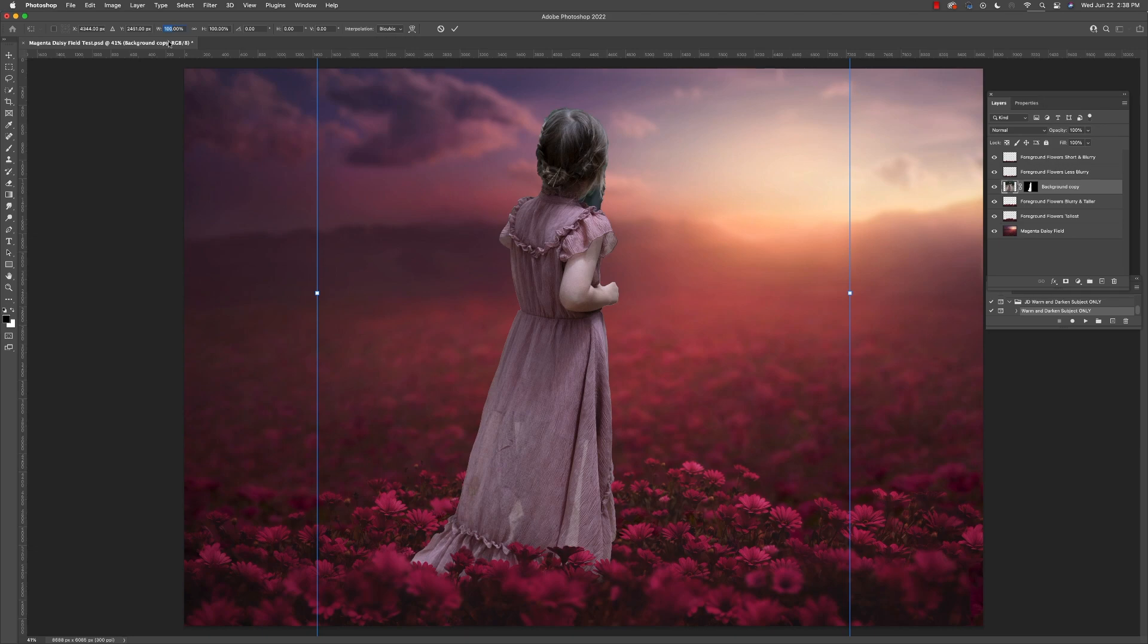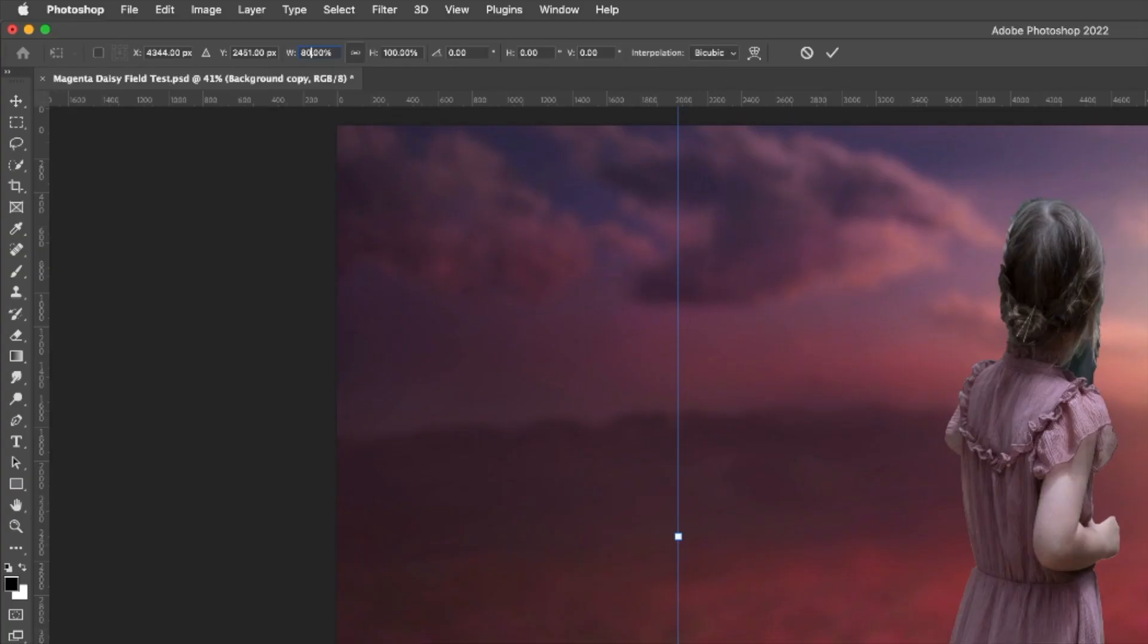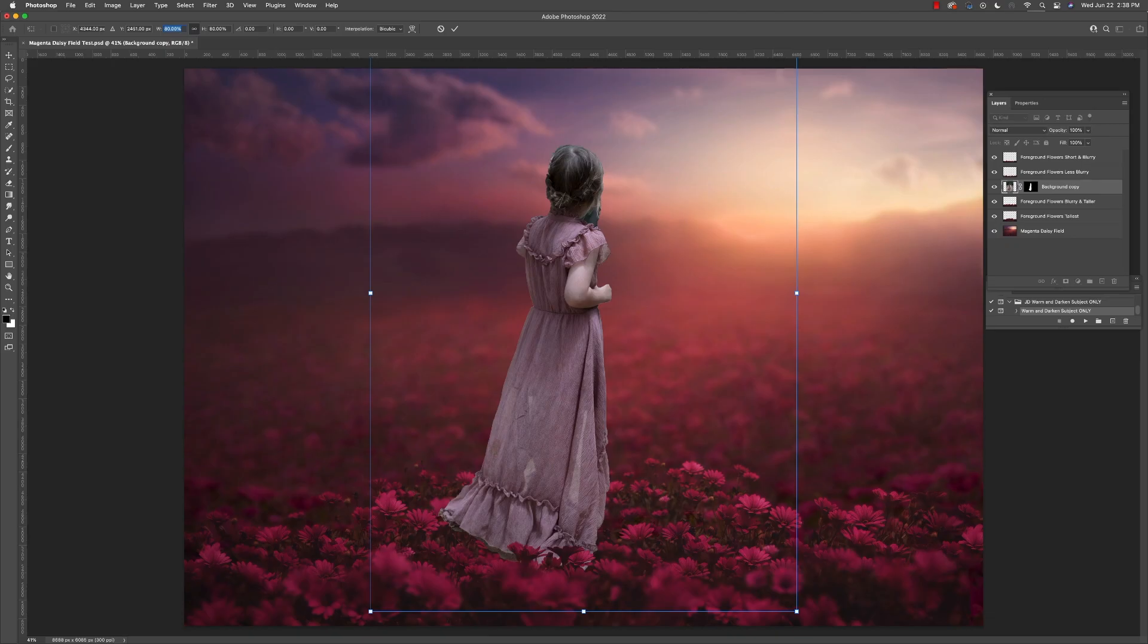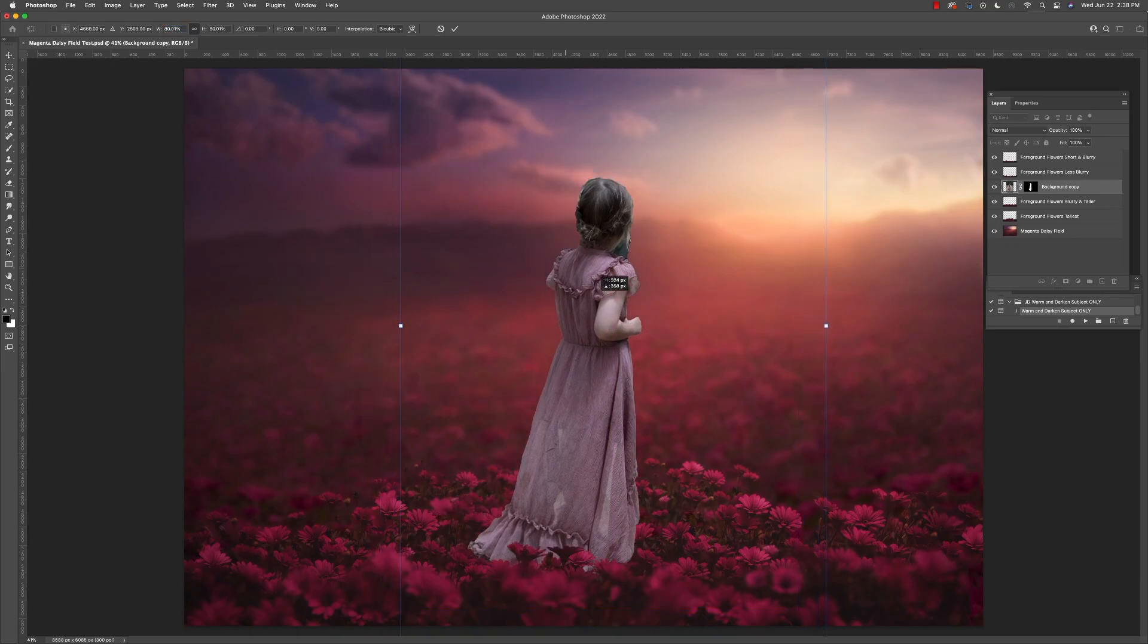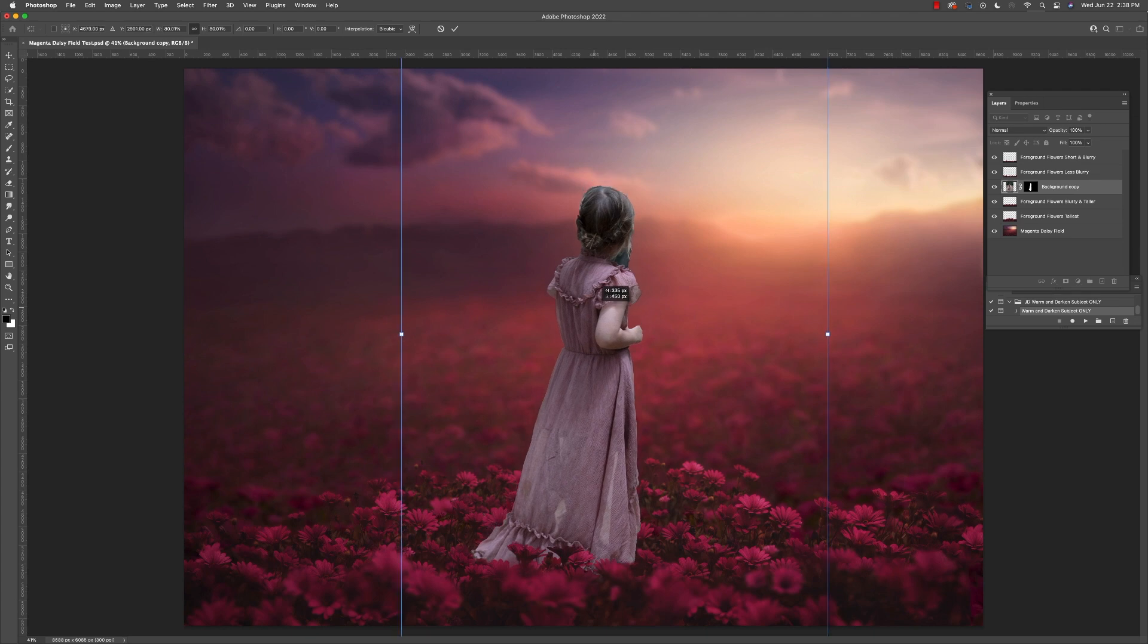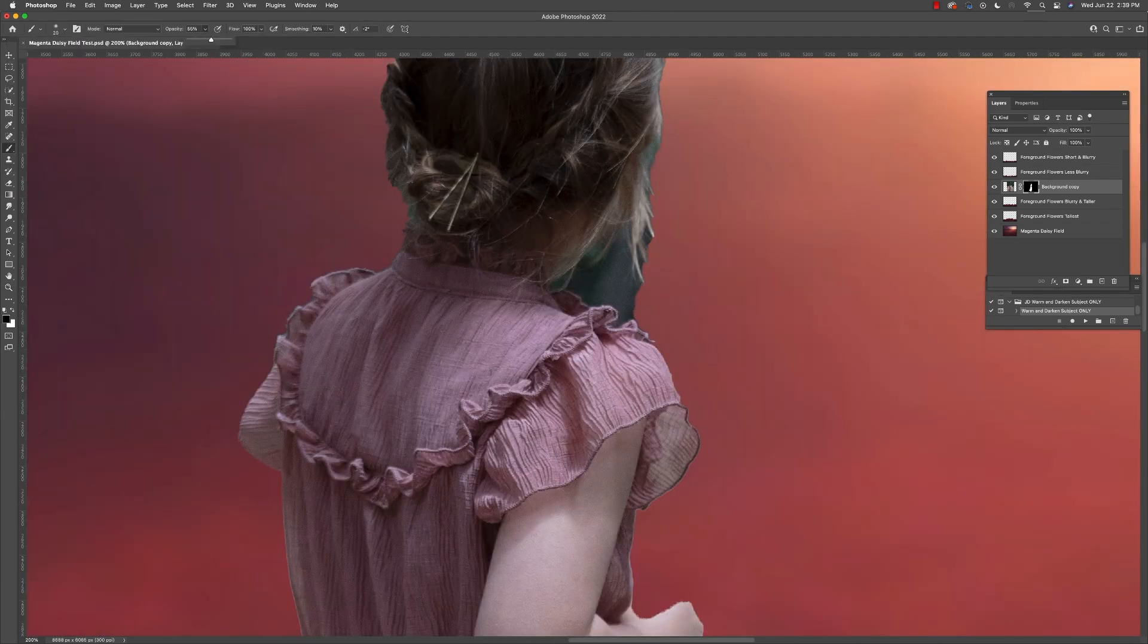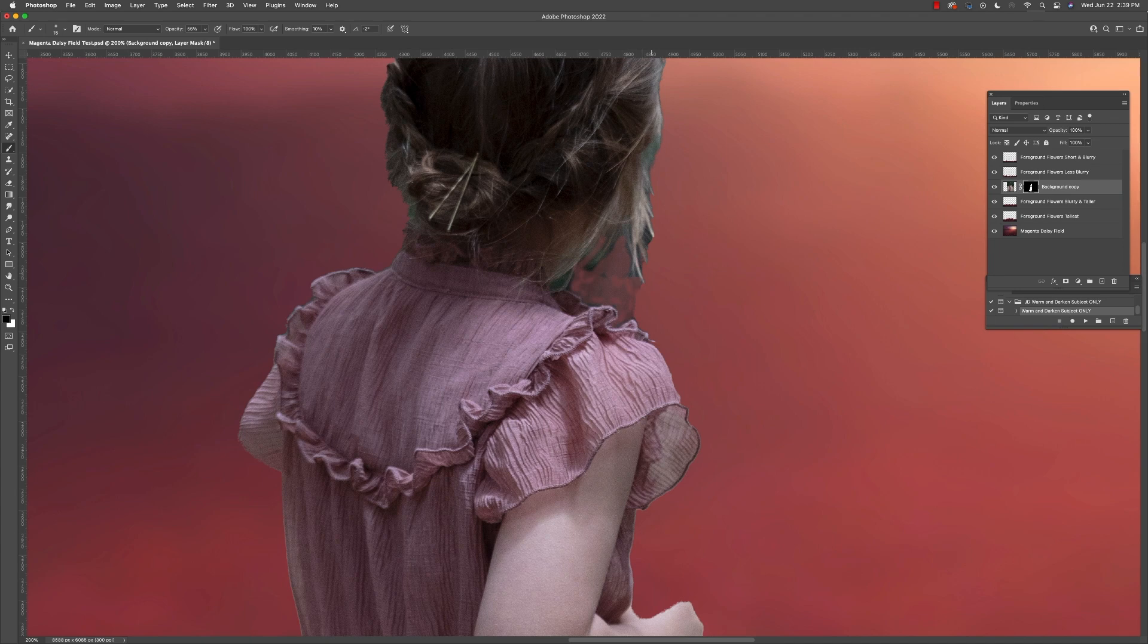Now we're going to need to scale our subject to fit better with the environment. Make sure that you're doing this proportionally. Now, if we need to make some adjustments to our mask, let's go ahead and zoom in.